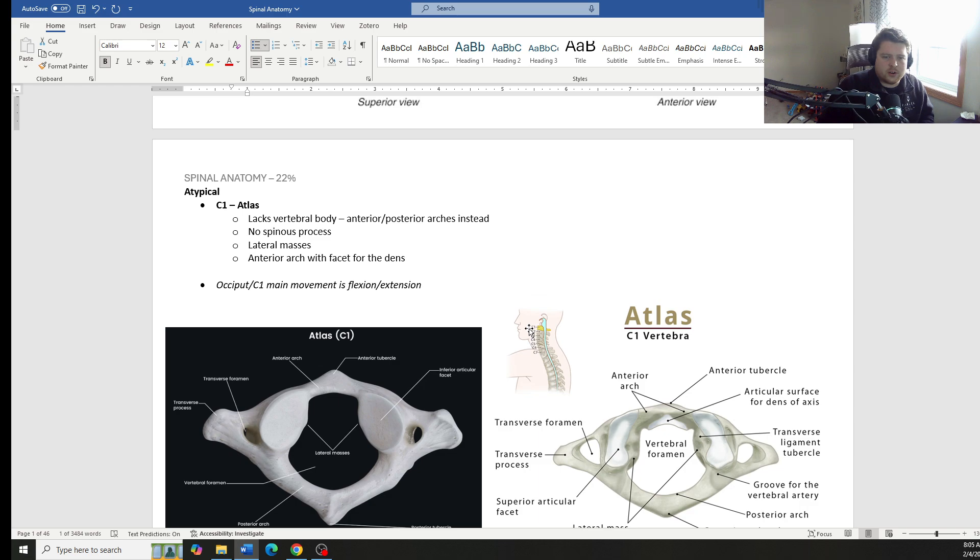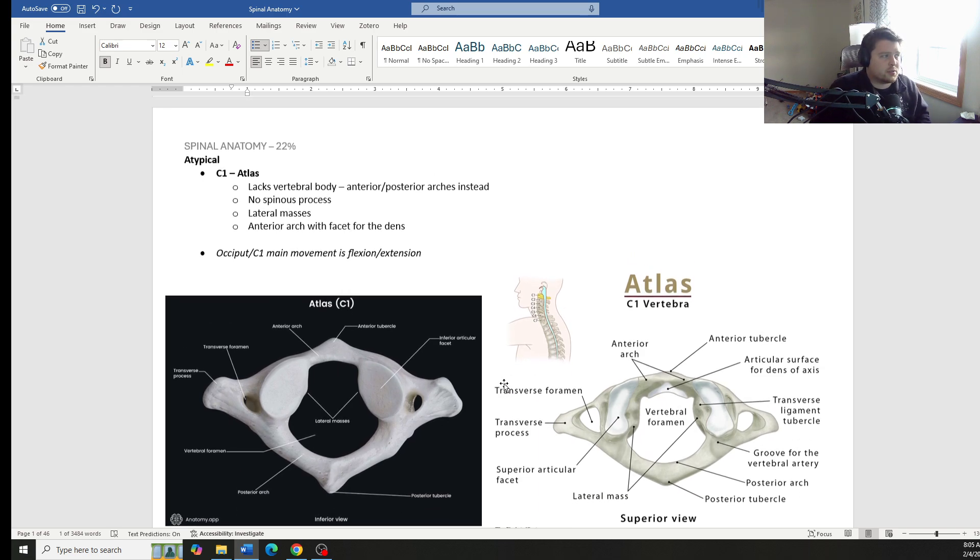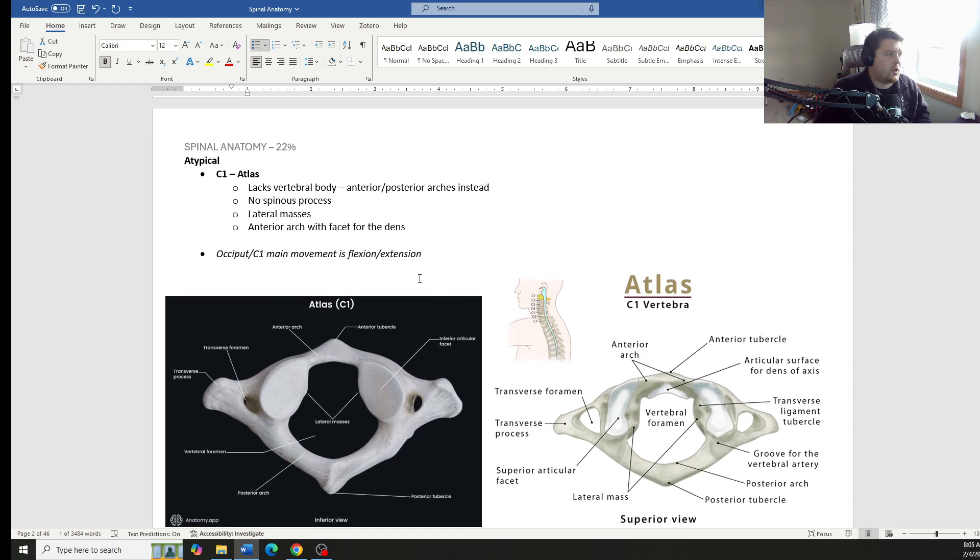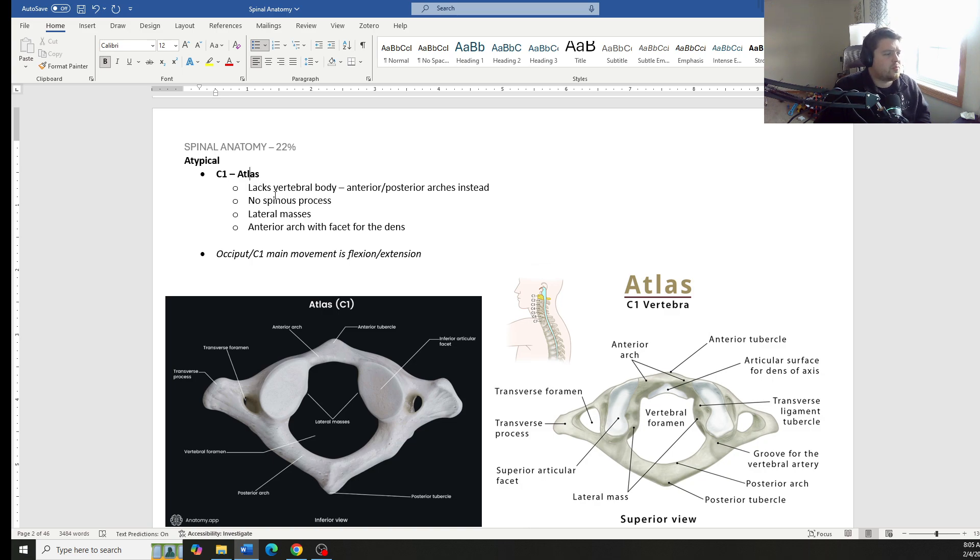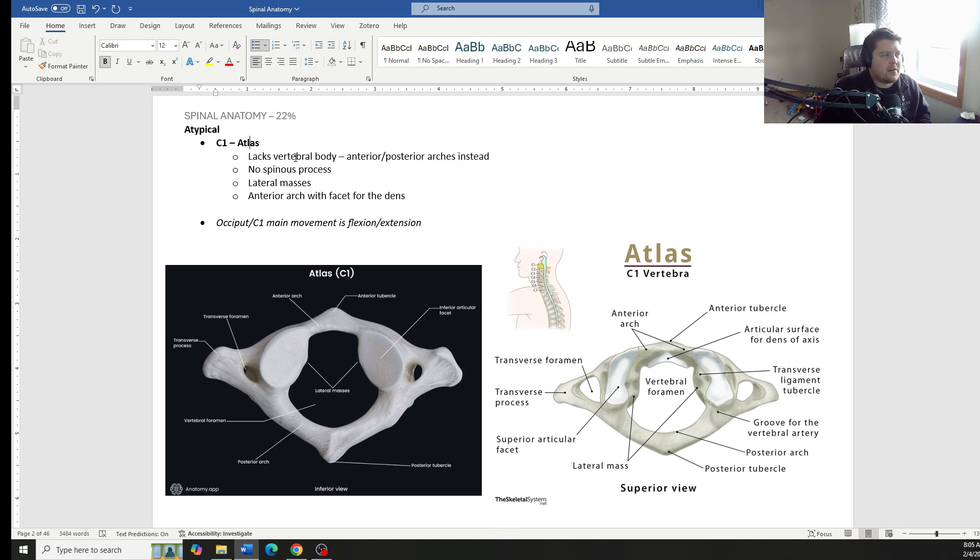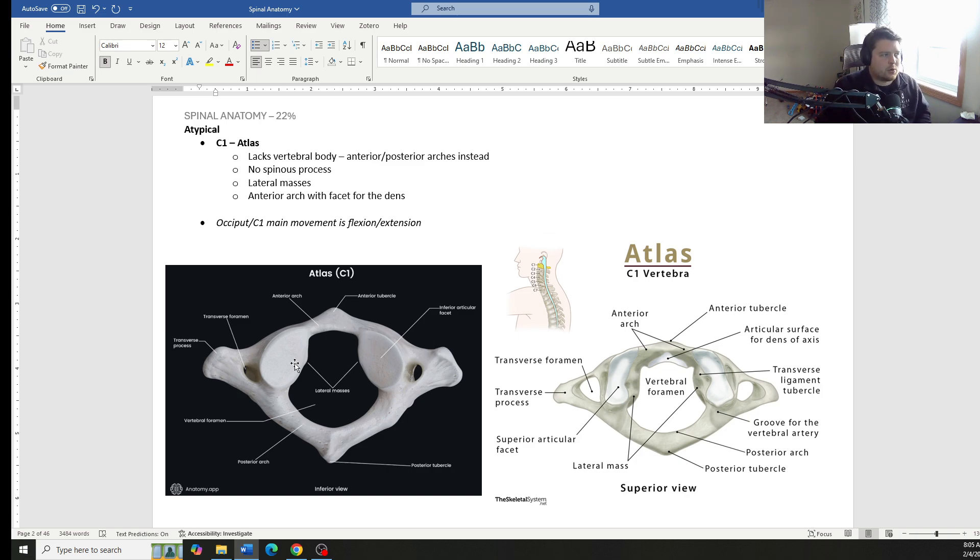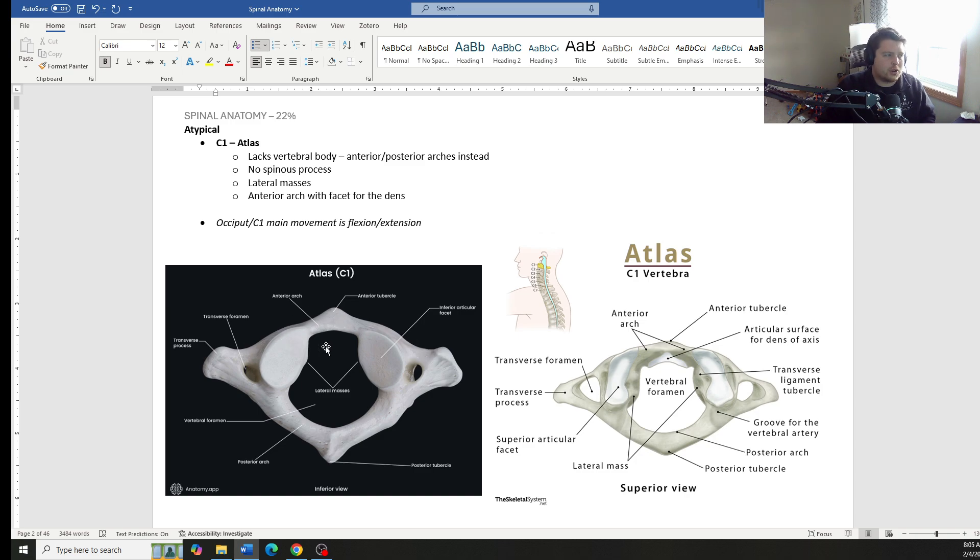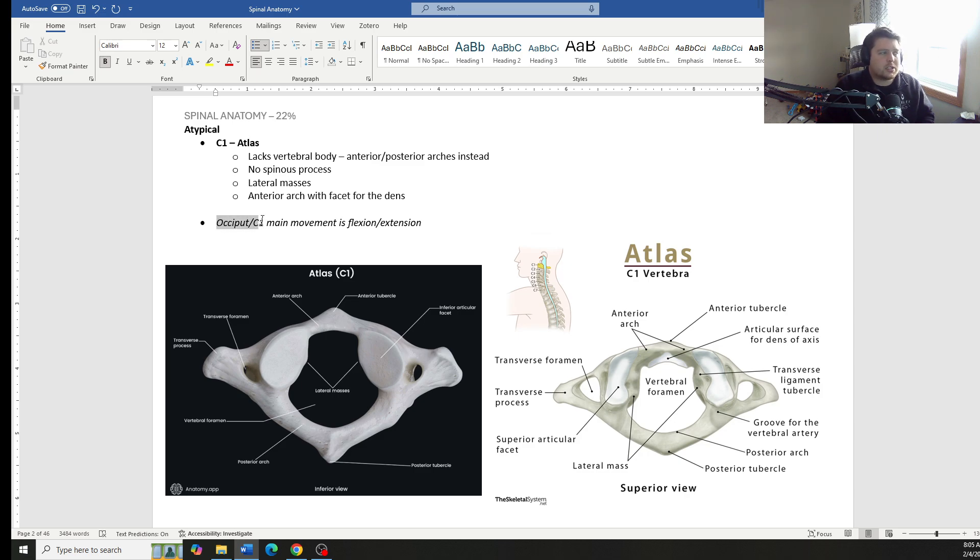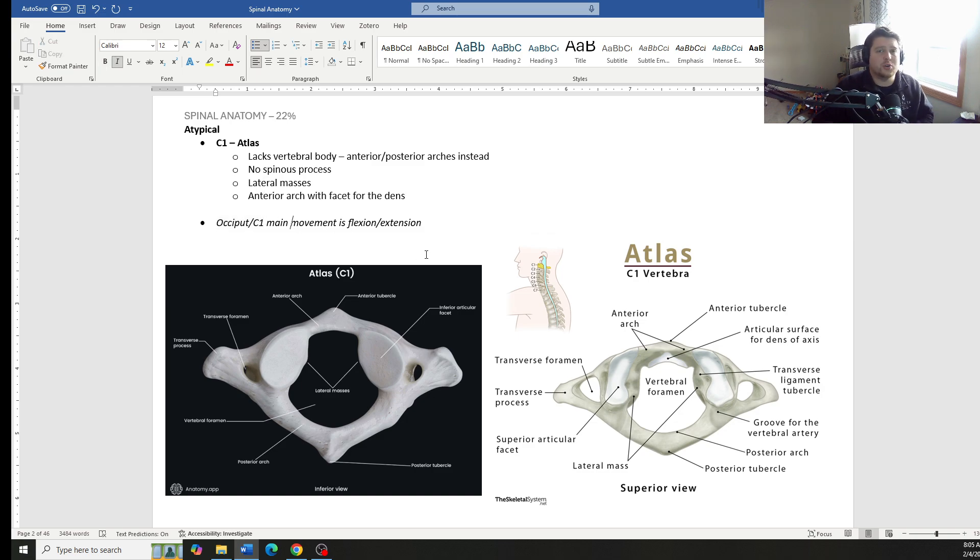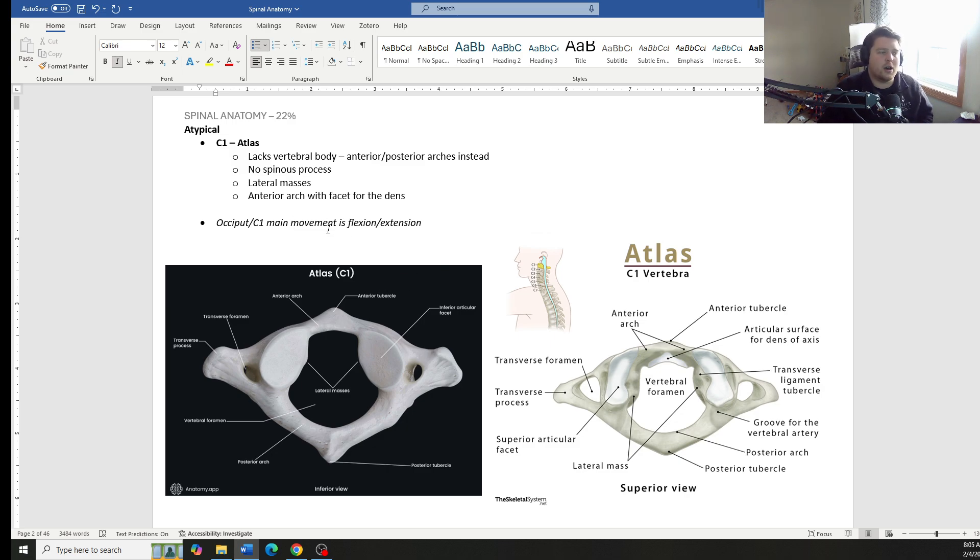Now, the atypical vertebrae of the cervical spine, we have C1, C2, and then C7. And C1 is also known as our atlas. It does not have a vertebral body. It does not have a spinous process. It has lateral masses instead of a vertebral body. And it has this anterior arch that has a specific facet for the dens of C2. Important thing to note, the occiput C1, this is our main movement, the majority of the degrees of movement for our flexion and extension of the neck.